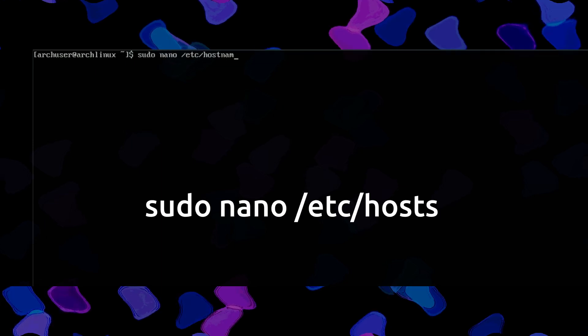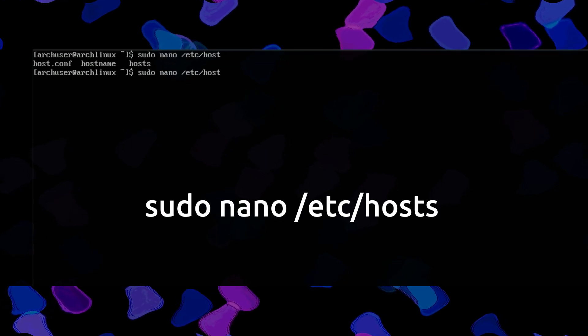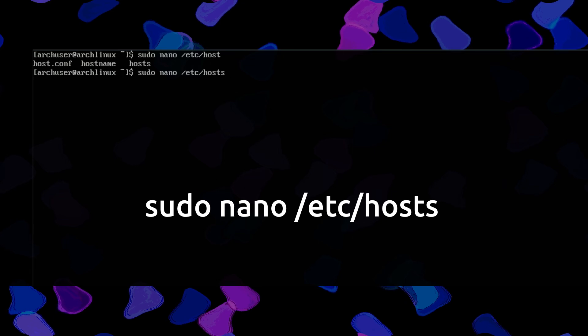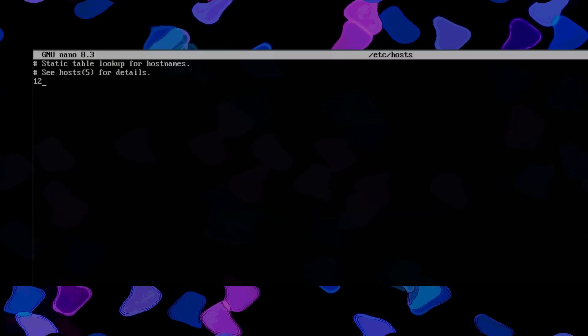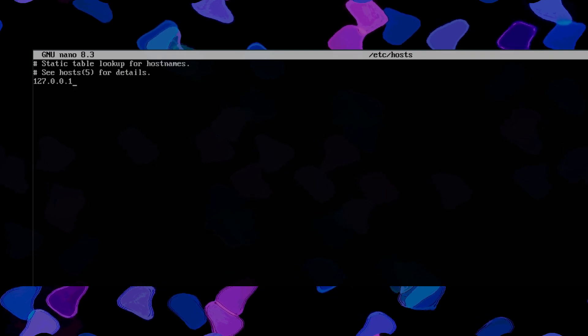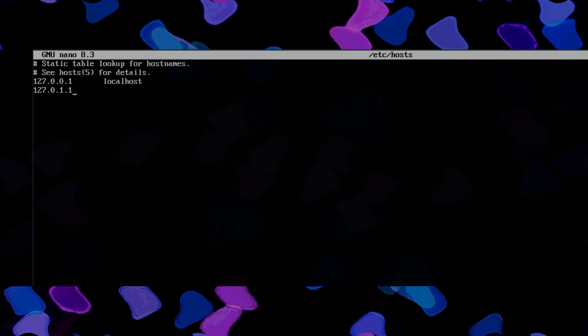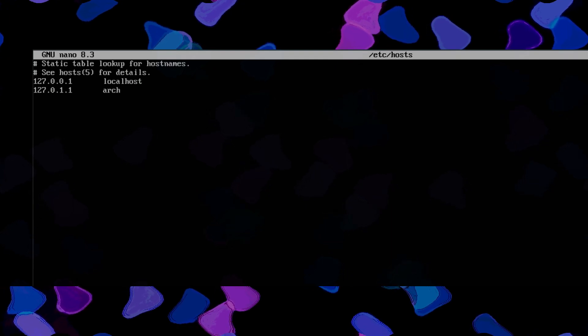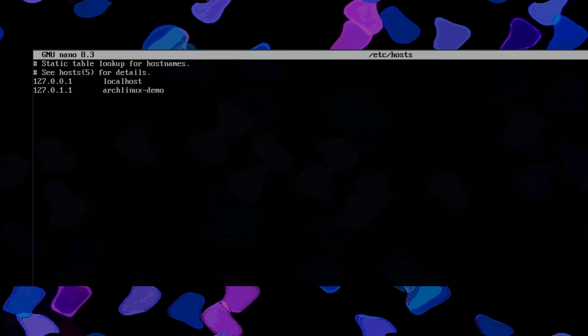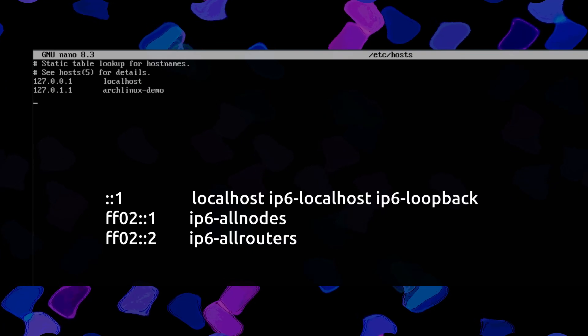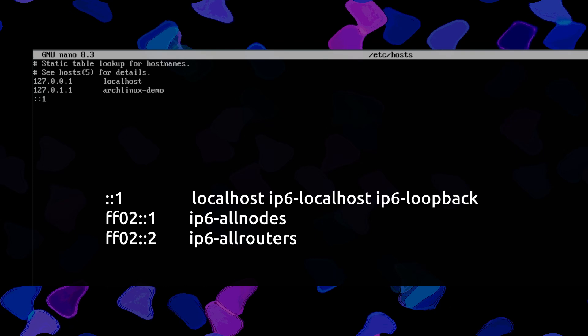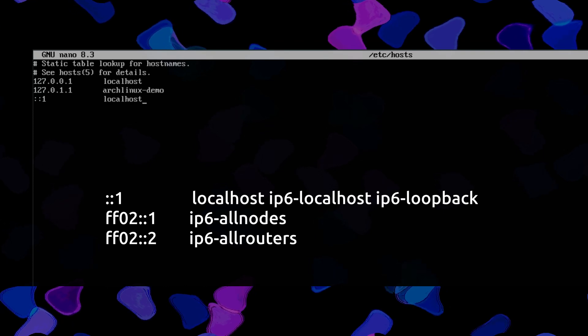Then edit another file: sudo nano /etc/hosts. You have to enter your local address: 127.0.0.1 then localhost. Then 127.0.1.1 and write the name of your hostname, such as arch-linux-test-demo. Then ::1 localhost — that is the IPv6 address. Then save and exit.